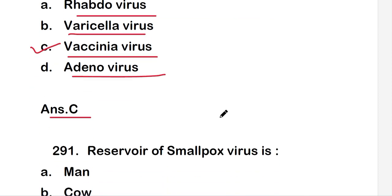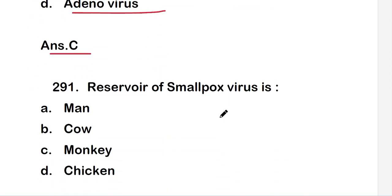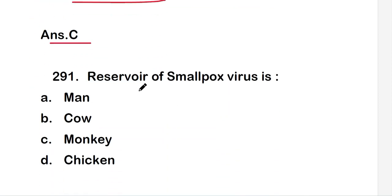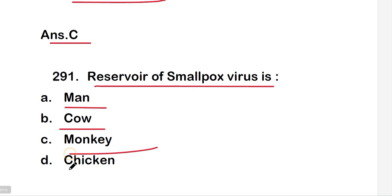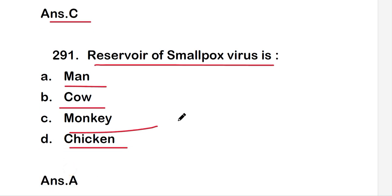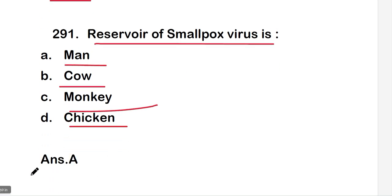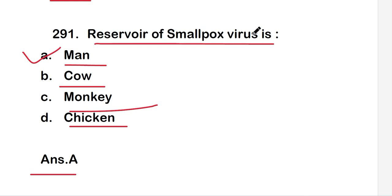Next question: the reservoir of smallpox virus is man, cow, monkey, or chicken? The right answer is option A, man. Man is the reservoir of smallpox virus.